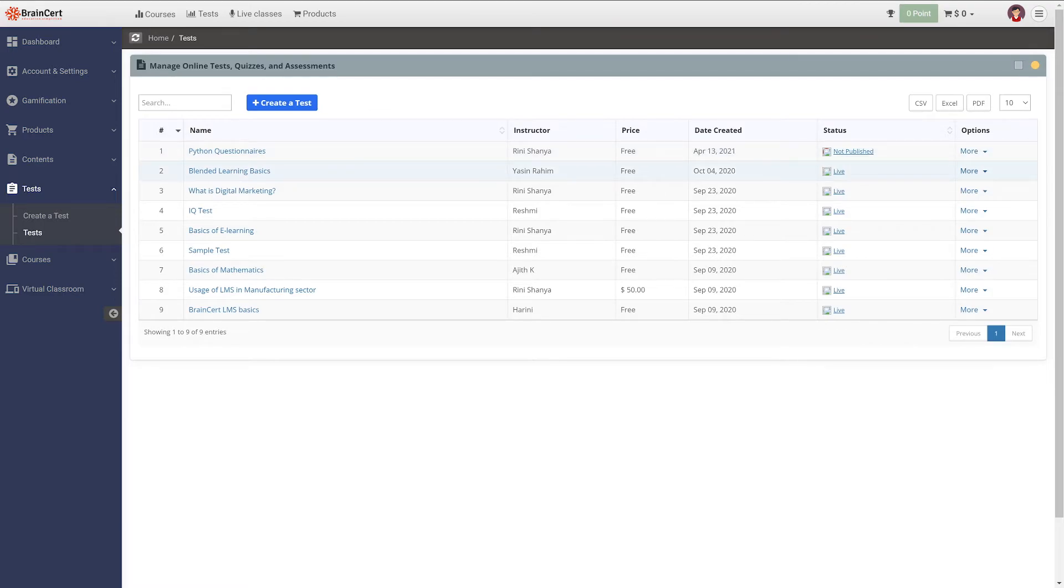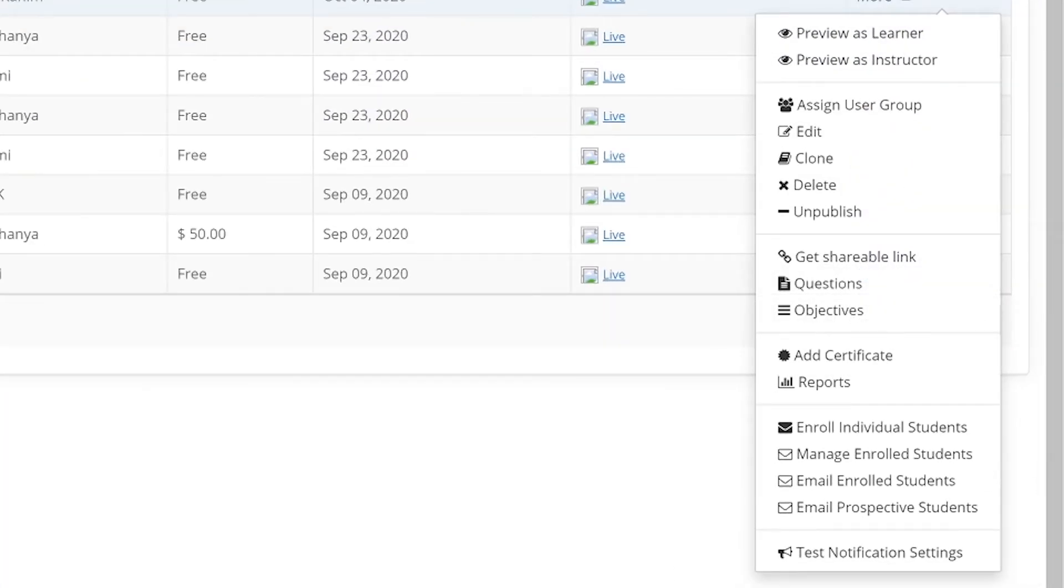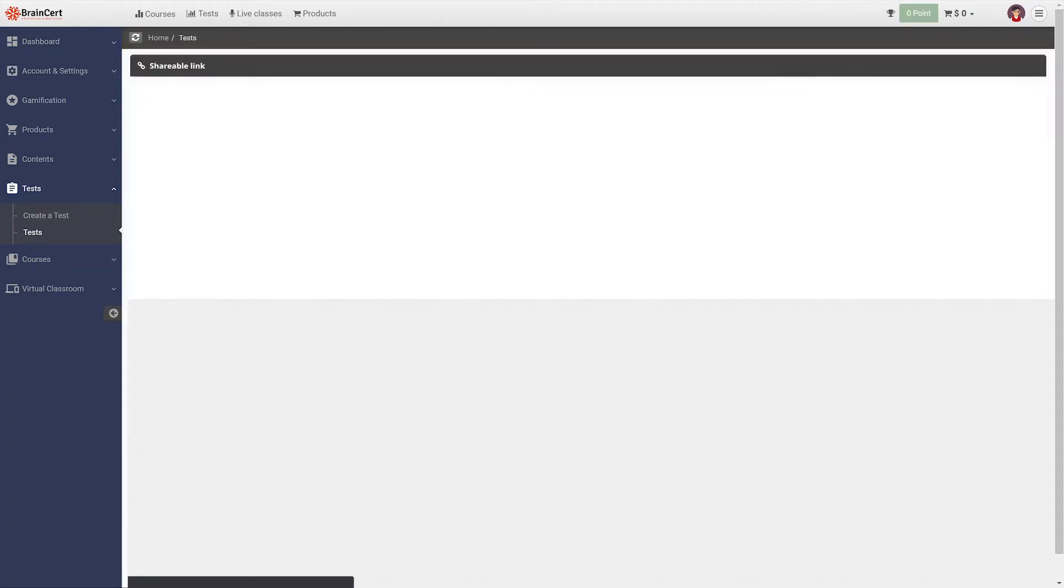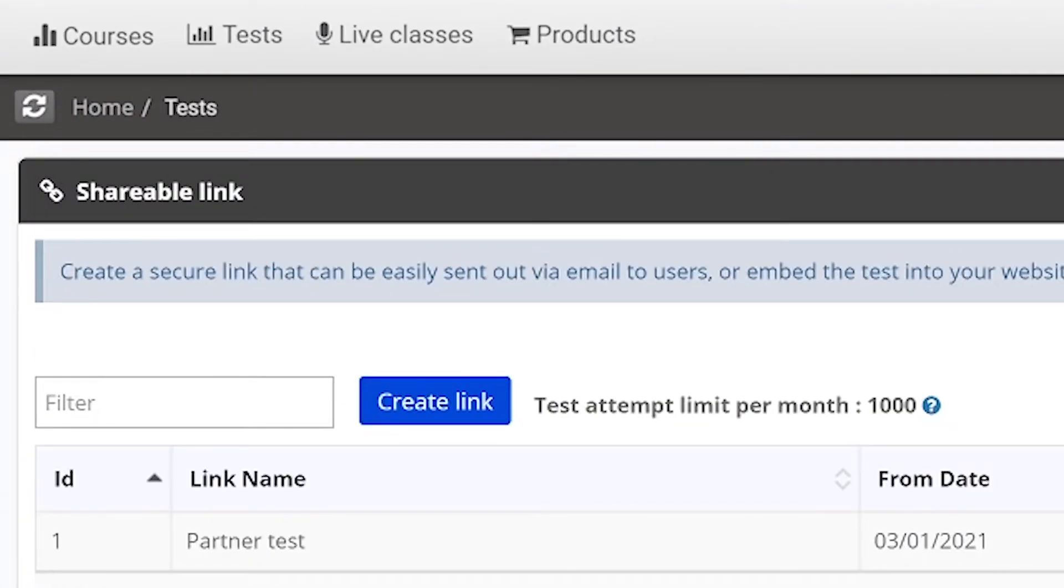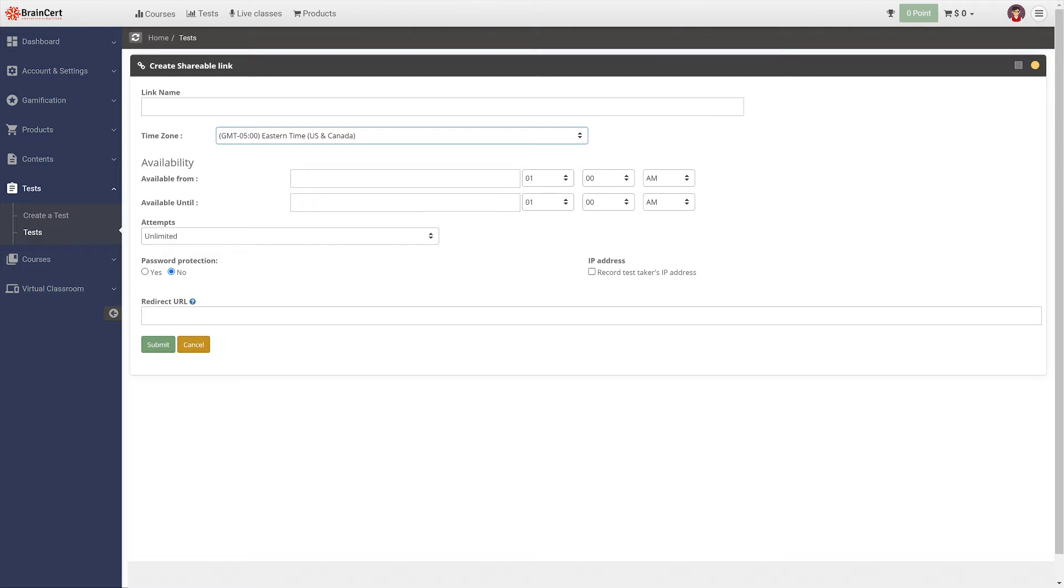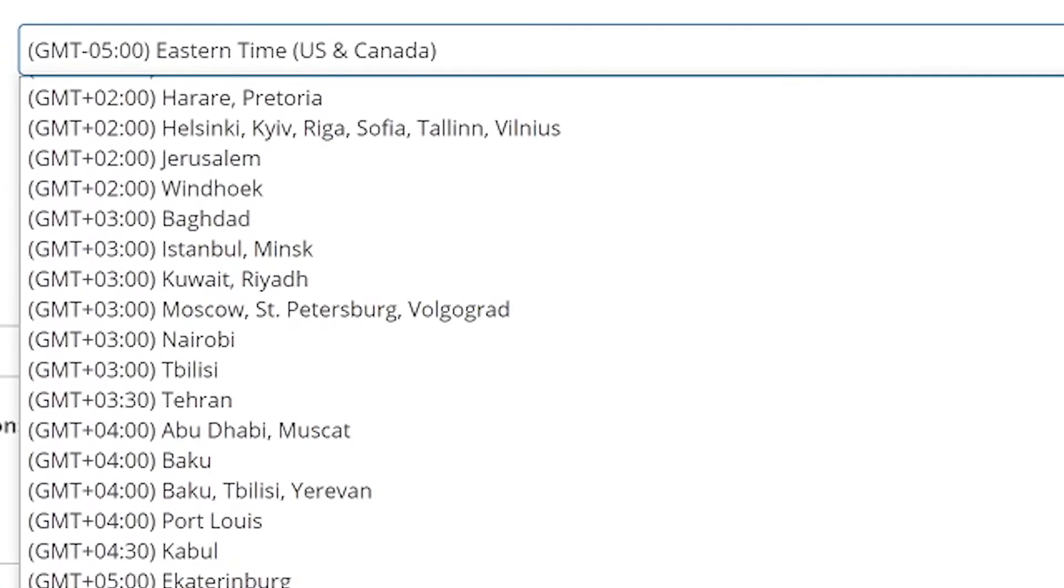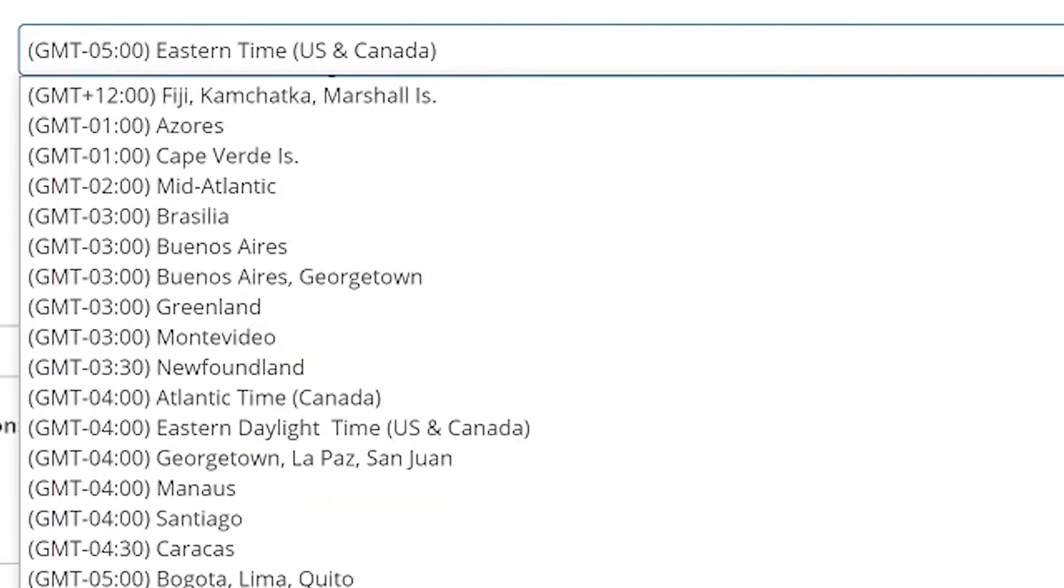Navigate to more corresponding to the test you need to share and select get a shareable link. Select create a link from the next screen and customize the available settings including setting up a name for the link, setting the time zone, configuring the availability of tests and the maximum number of attempts.